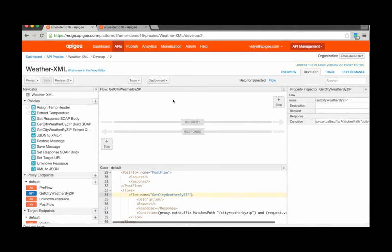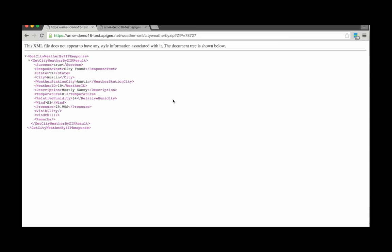First, let's take a look at how to extract a new variable from an XML payload. To illustrate this, here I have an API proxy that provides weather information in the form of an XML payload. Let's try to extract from this the temperature field.